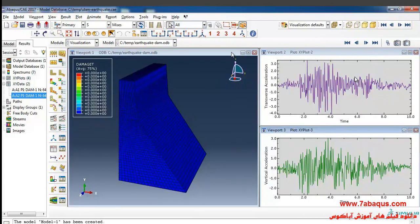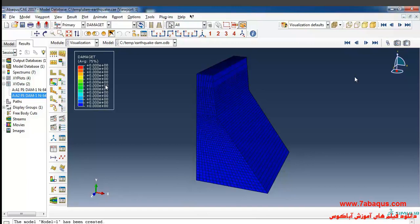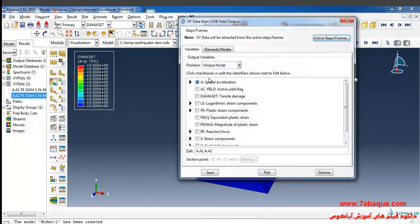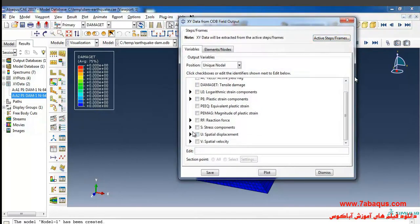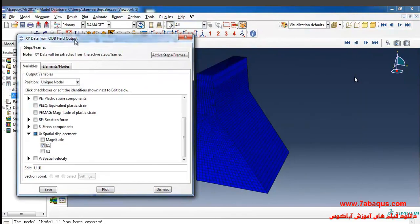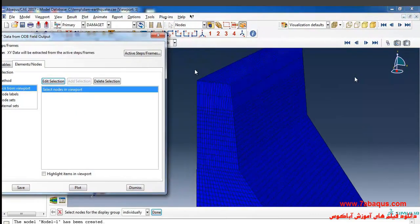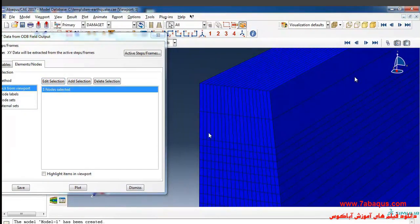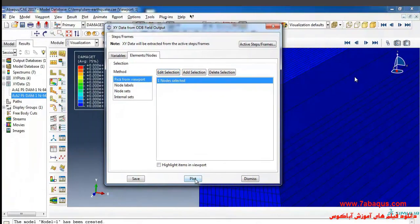Here I am going to draw the horizontal displacement of the crest of the dam relative to the ground. To do so I will click on create XY data, from here ODB field output, continue, then I will select U1 here.